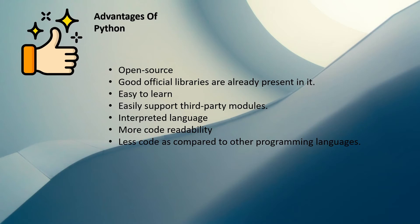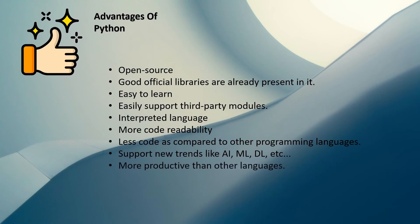It supports new trends like artificial intelligence, machine learning, deep learning, and whatnot. It is more productive than other programming languages. With so many great features, you can use official libraries, third-party libraries, and it has less code, so obviously it directly affects your productivity in a good way.